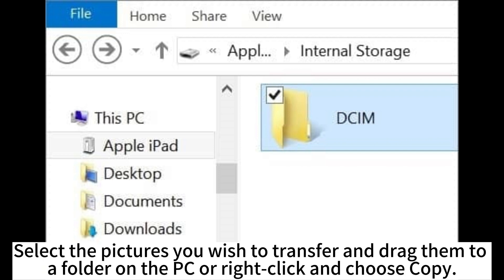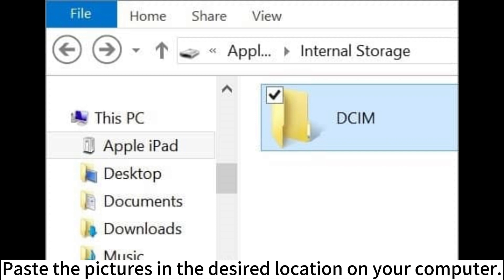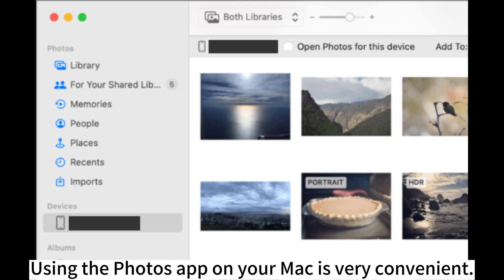Select the pictures you wish to transfer and drag them to a folder on the PC or right-click and choose Copy. Paste the pictures in the desired location on your computer.